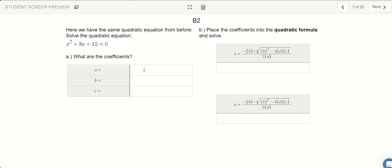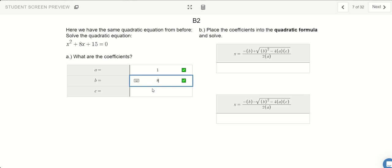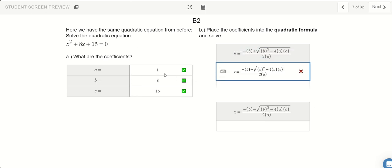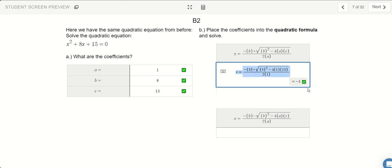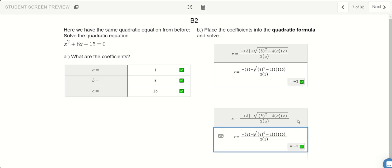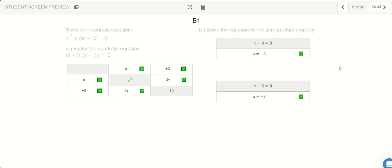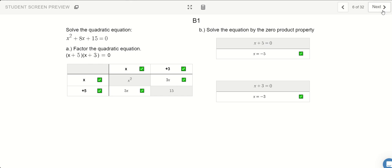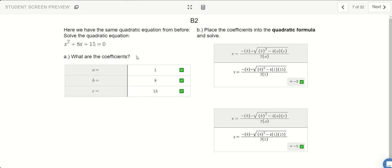If I know my coefficients: in front of x squared there's a 1, in front of x there's an 8, and the constant is 15. Let's start plugging this into our formula. Every time I see A I'll replace it with 1, B with 8, and C with 15. Remember there's a positive version and a negative version of our answer: negative 3 and negative 5. Aren't those the same answers? So the quadratic formula is a way of solving the equation just by plugging in the letters.